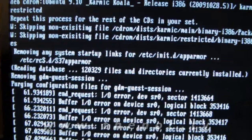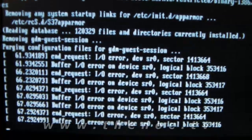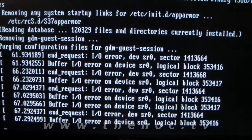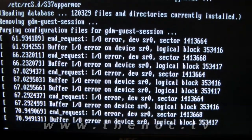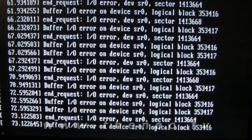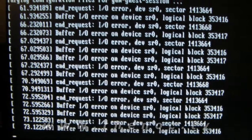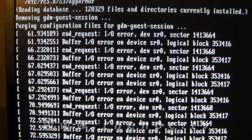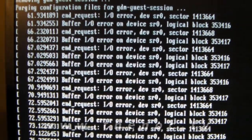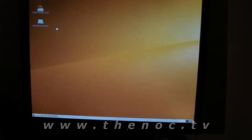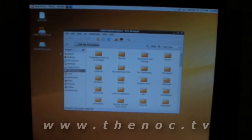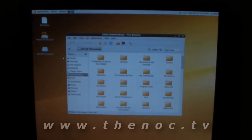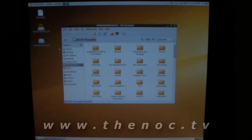What do we have here? End request, IO error, dev source, logical blocks.